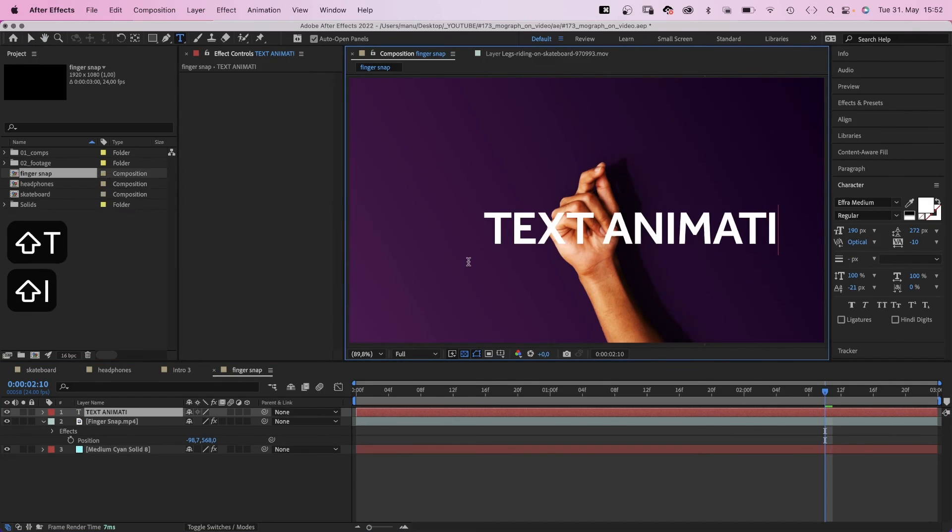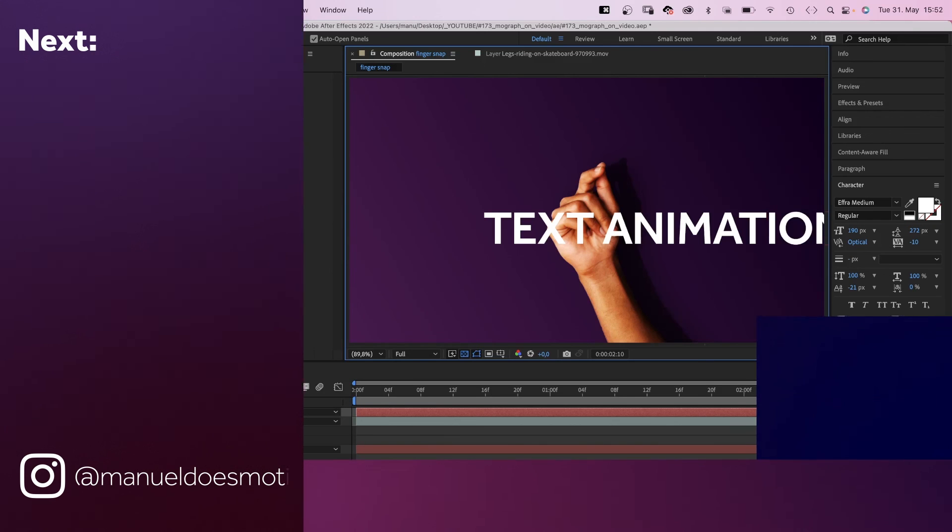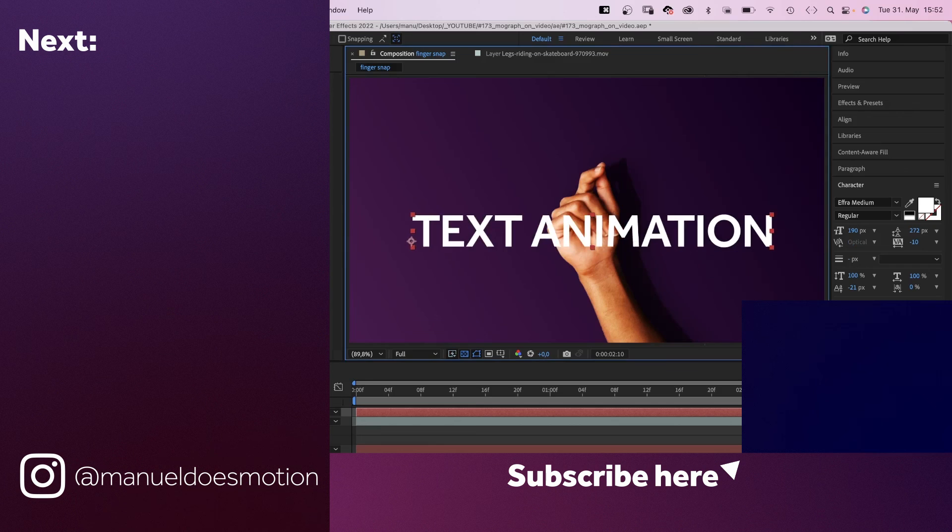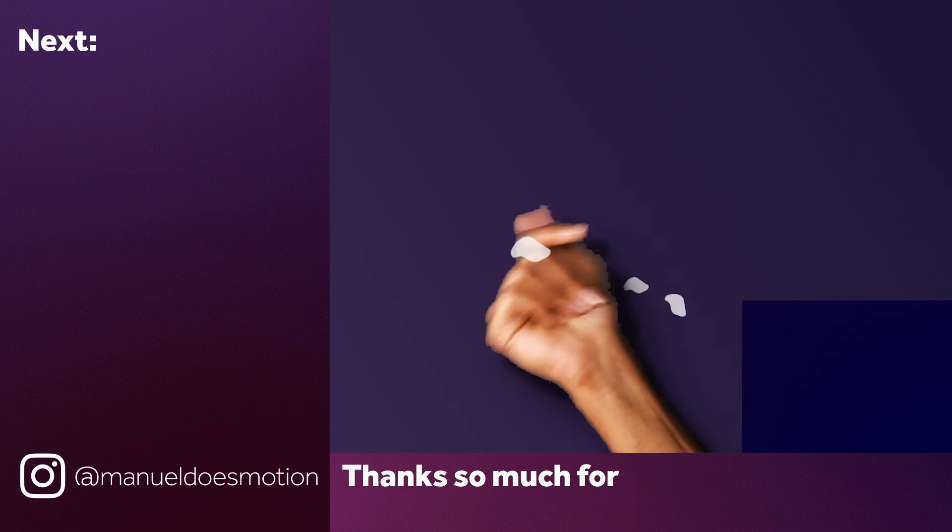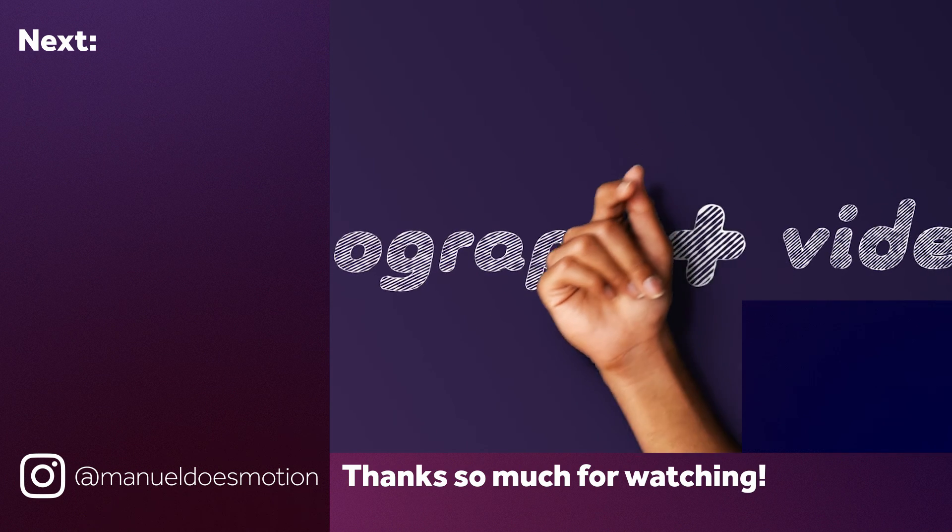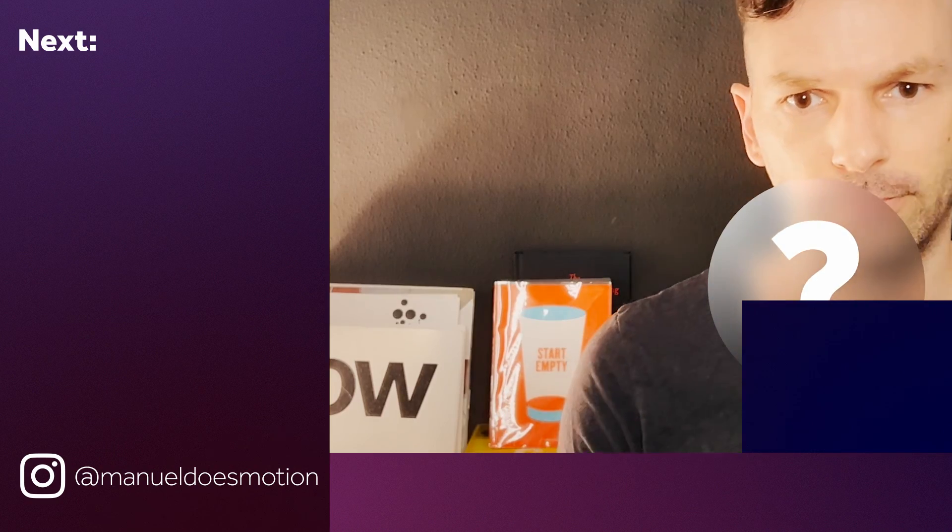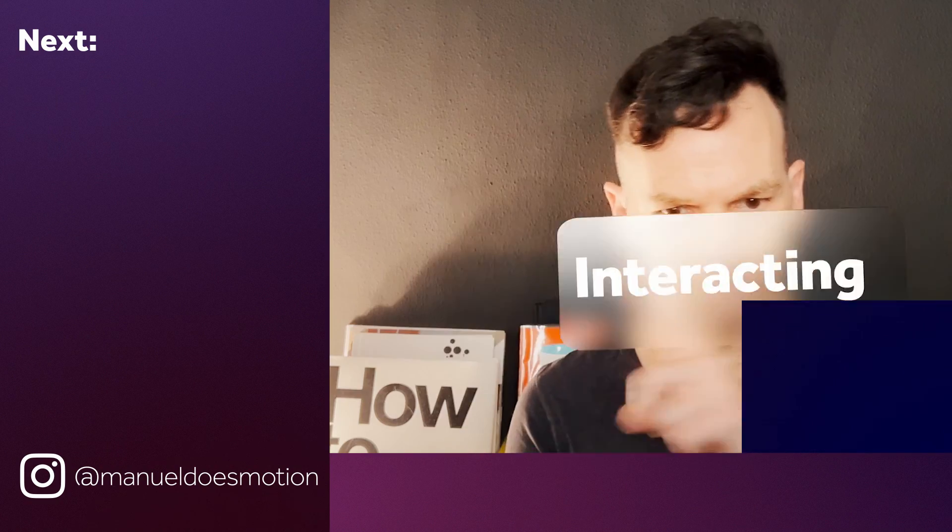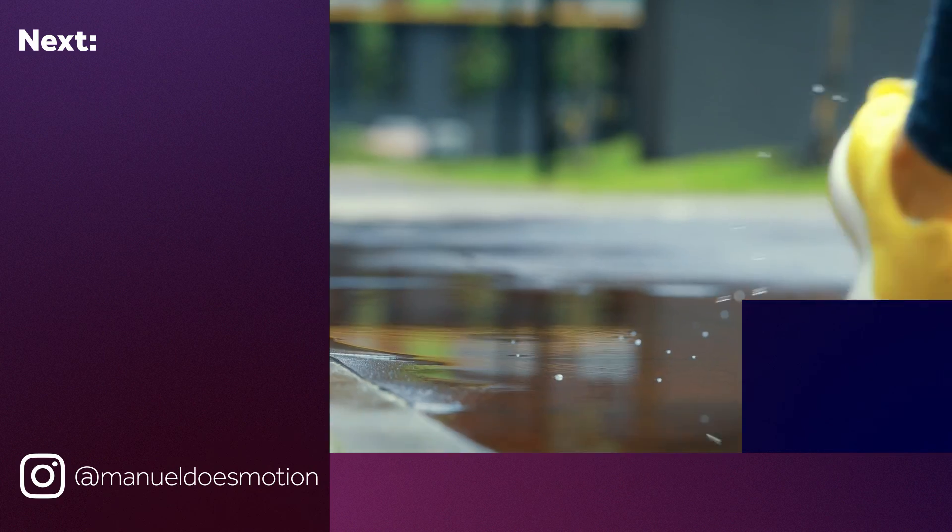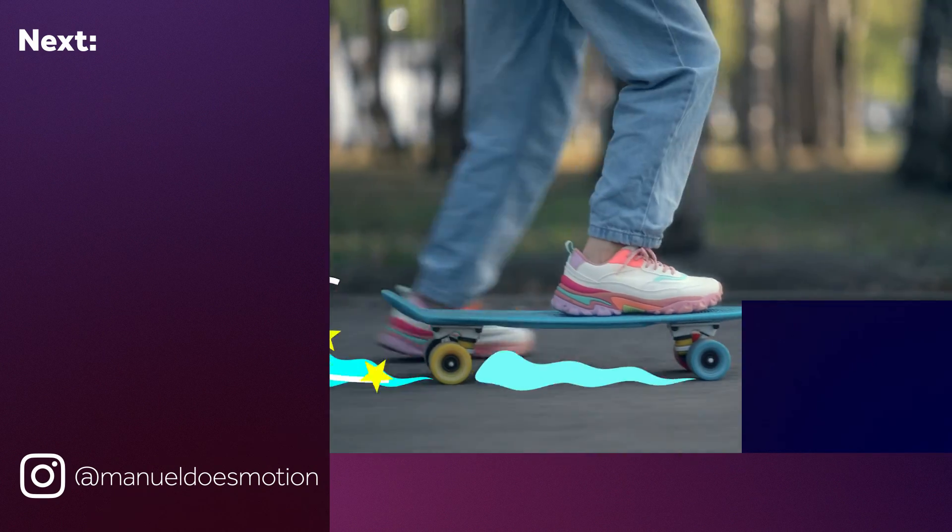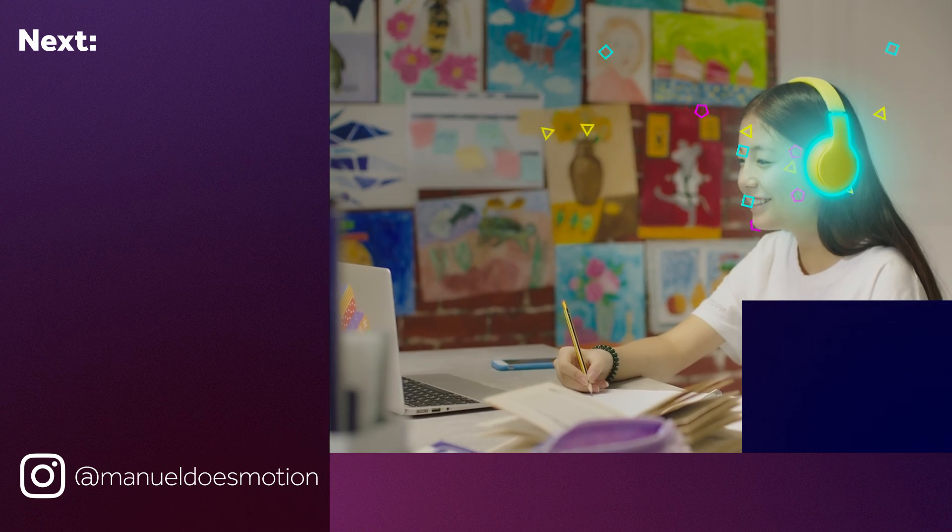Check out the links in the description. On the left side I've added some videos you might like. Subscribe to my channel on the right side and hit the bell, because you don't want to miss my next video. Thanks for watching this one. See you in the next one. Bye guys!